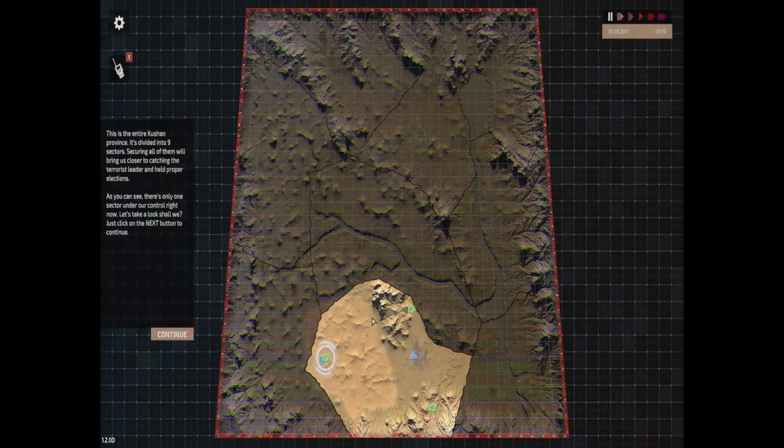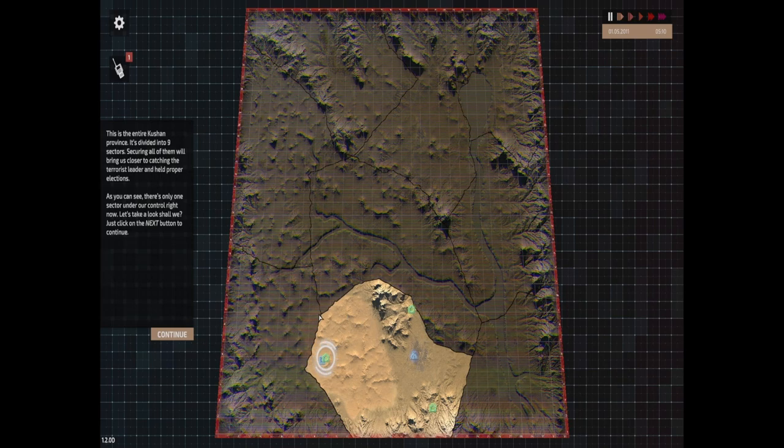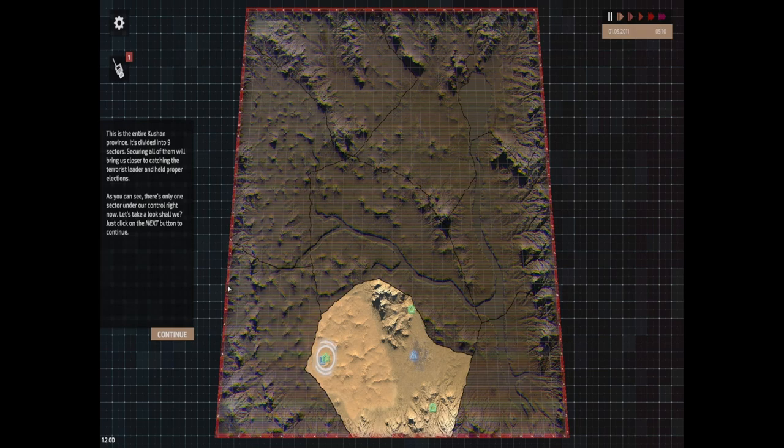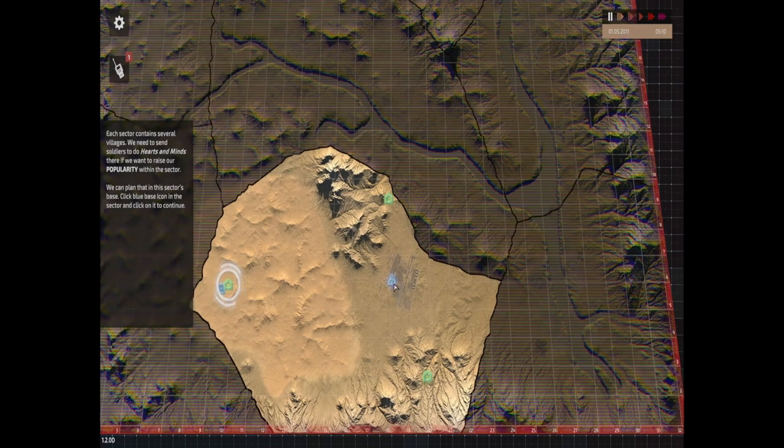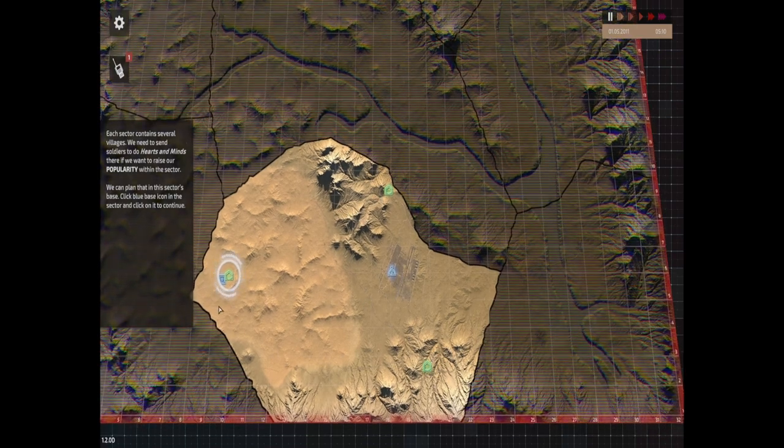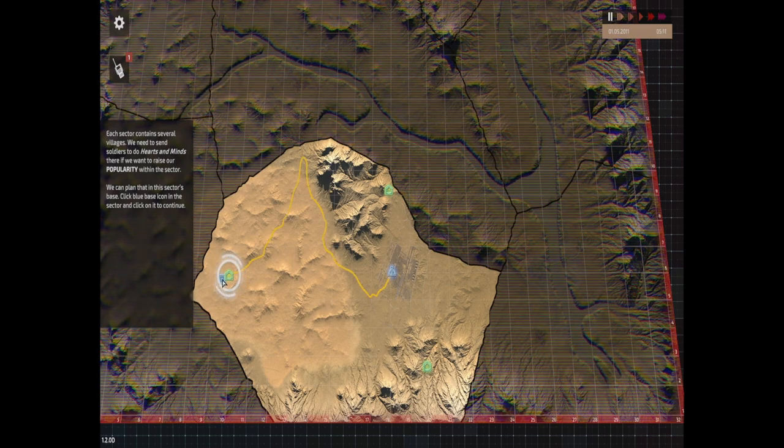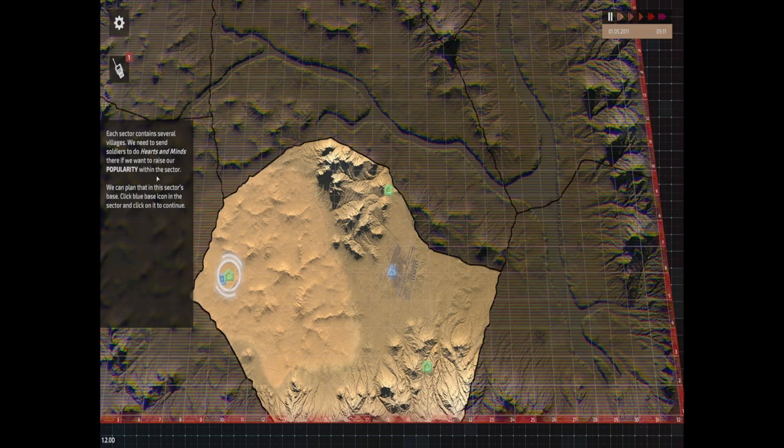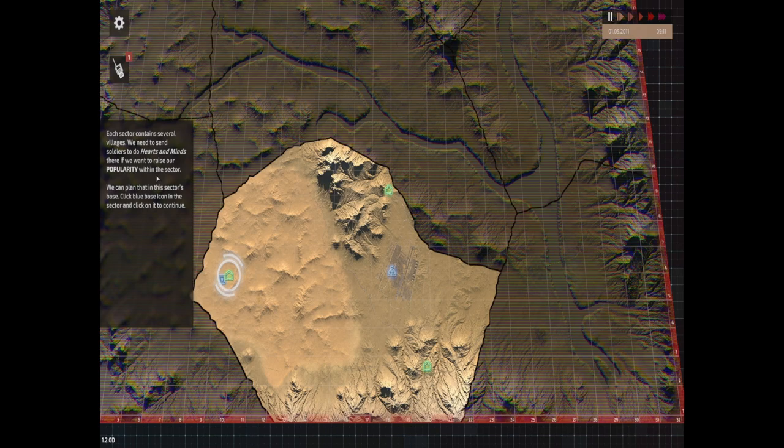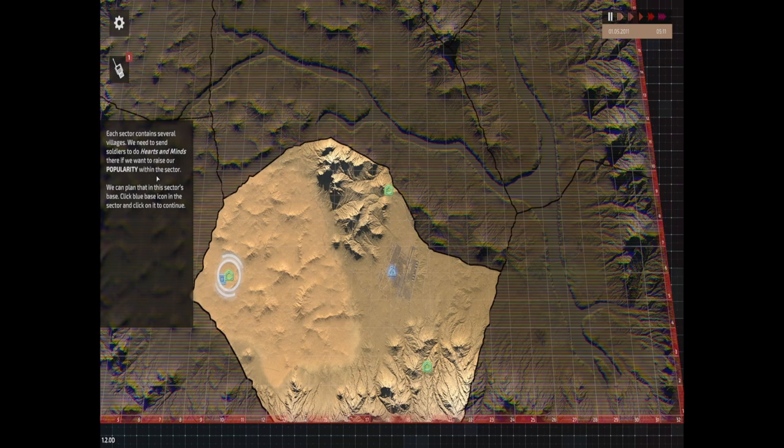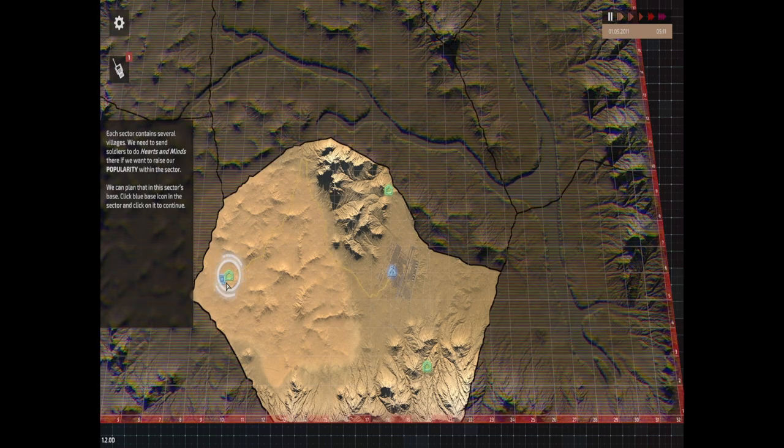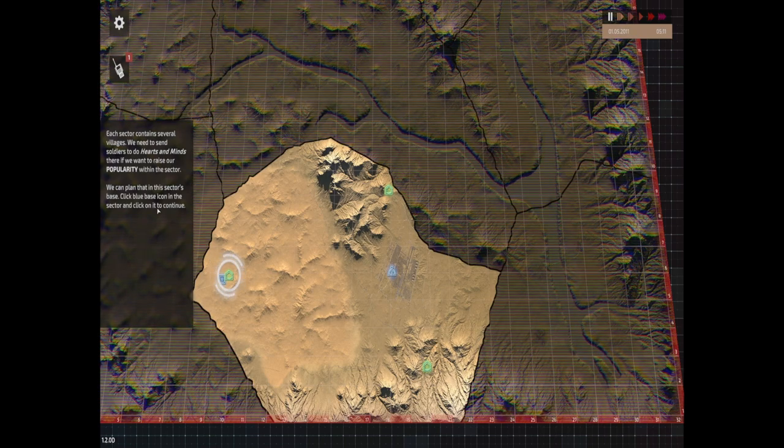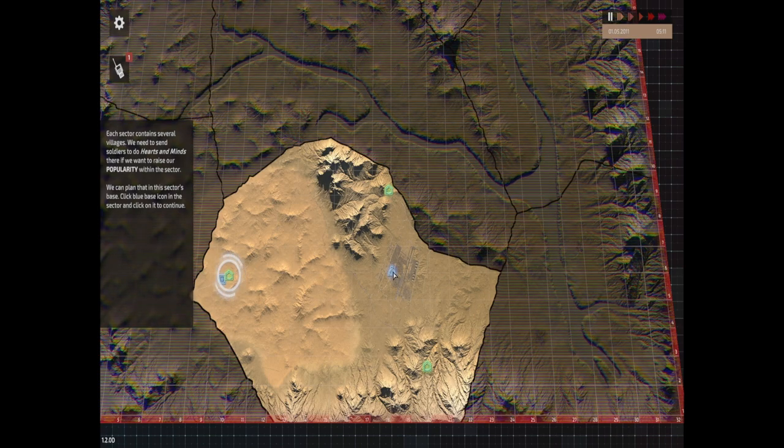This is the entire province, it's divided into nine sectors. Currently looks like we control one. Securing all of them will bring us closer to capturing the leader. There's only one sector under our control right now. Let's take a look. This is our base over here. These are villages. The blue thing is a mission. We've got to do a hearts and minds mission. It must be like a morale boost raising thing. We need to go and do something over there.